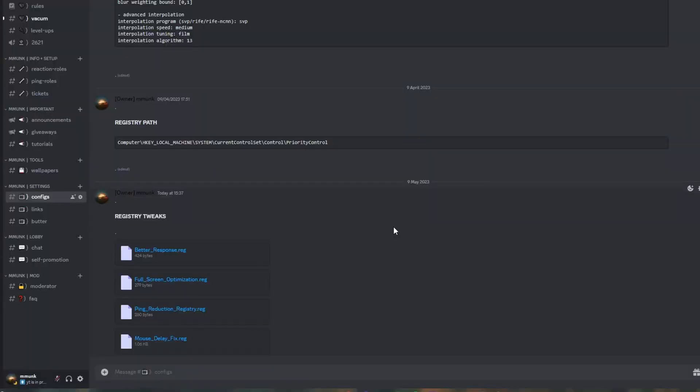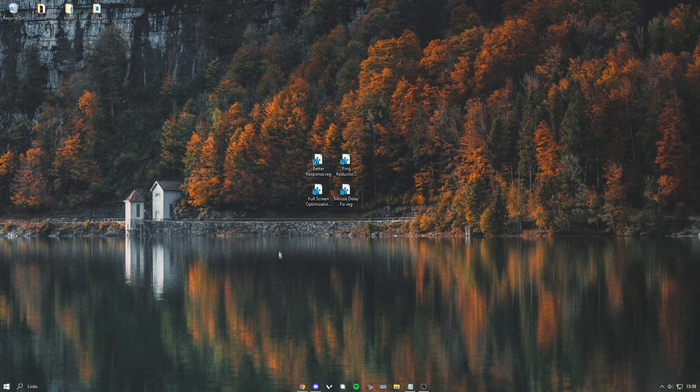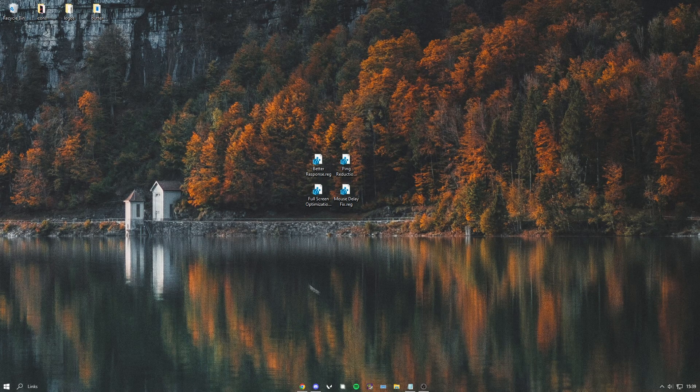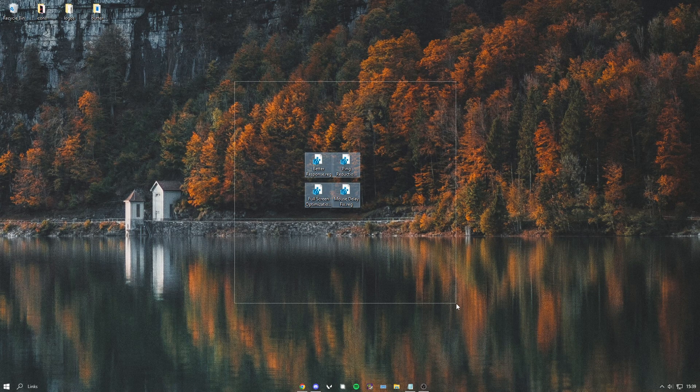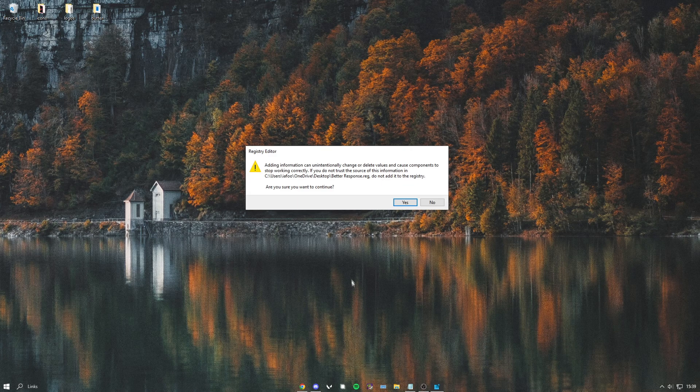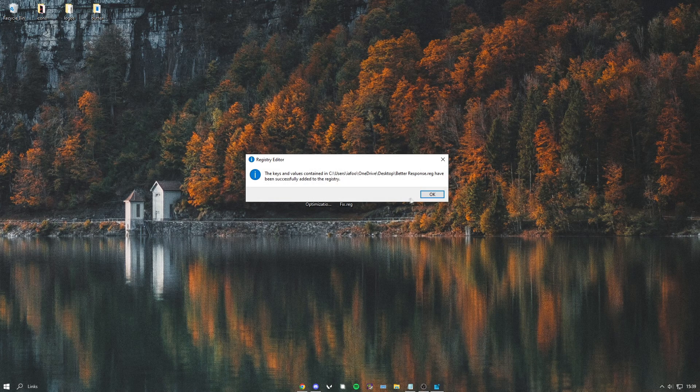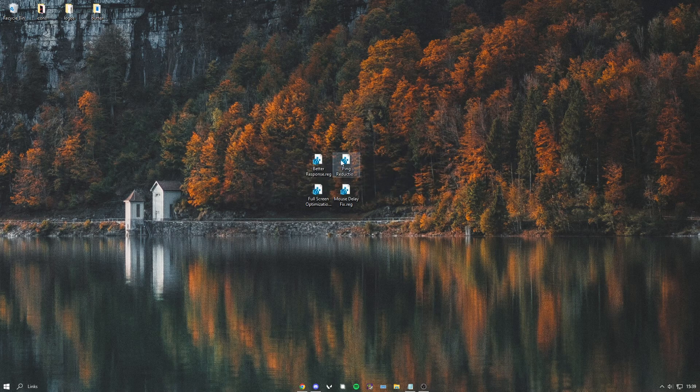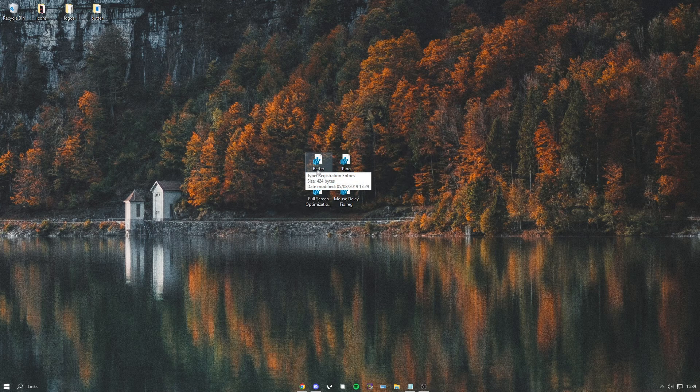After you've done that, head into my Discord server and find the configs channel. Then download all of these. Once you've downloaded them, just open them all. It should say something like this - hit yes. Just do that with all of them. These improve response times and reduce your ping.